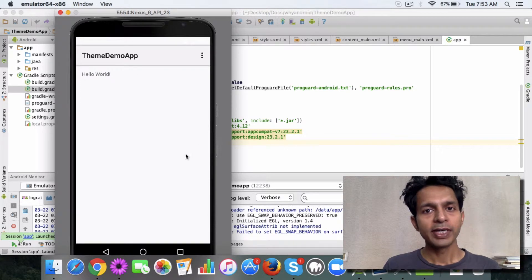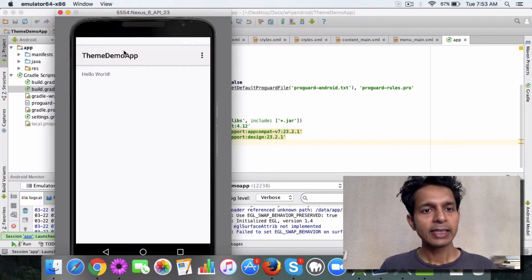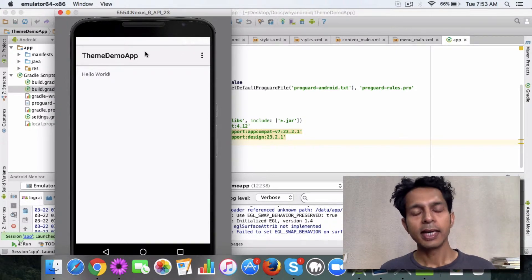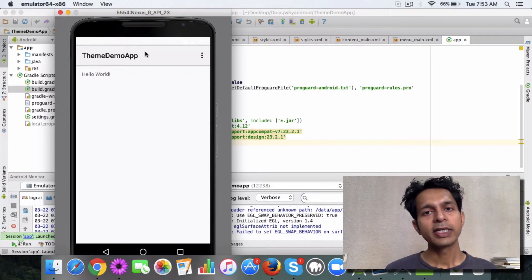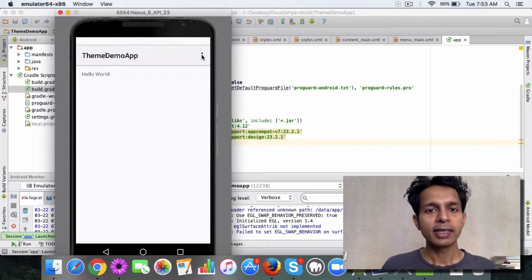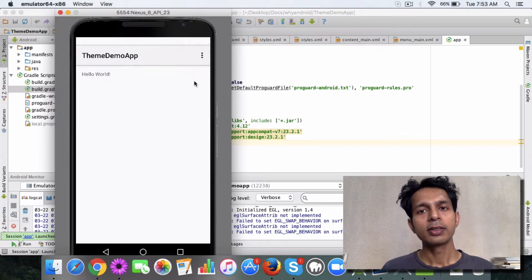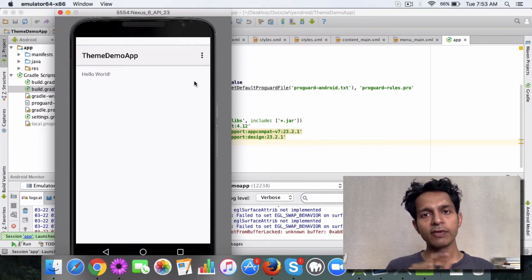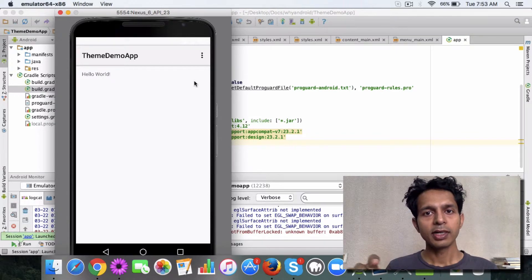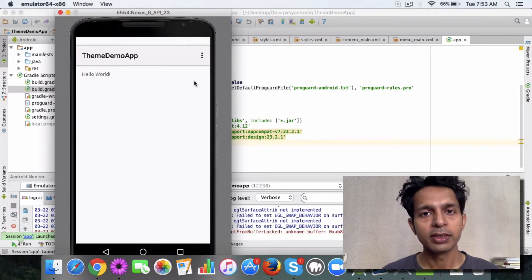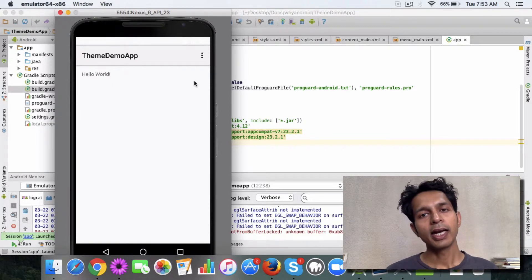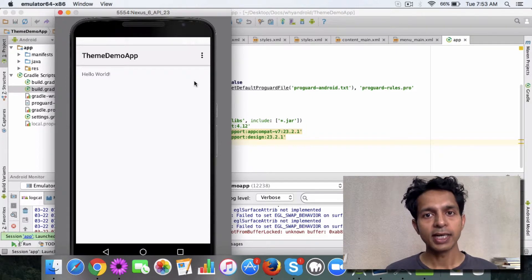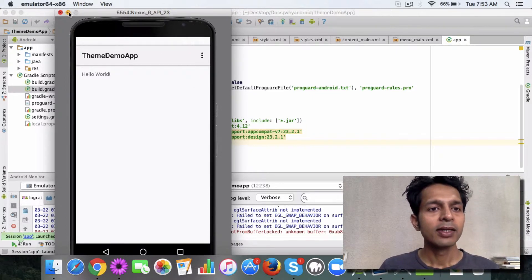Here's the app created so far, which is the theme demo app. As you can see, this is the action bar in this app. Action bars are pretty useful to provide shortcuts to the user — shortcuts like settings, search, or creating a new item. You must have seen apps which have shortcuts in their action bar. Let's see how you can add an action item to this action bar.